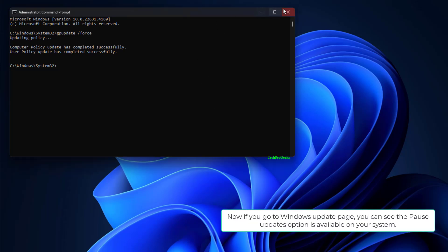Now if you go to Windows Update page, you can see the Pause Updates option is available on your system.